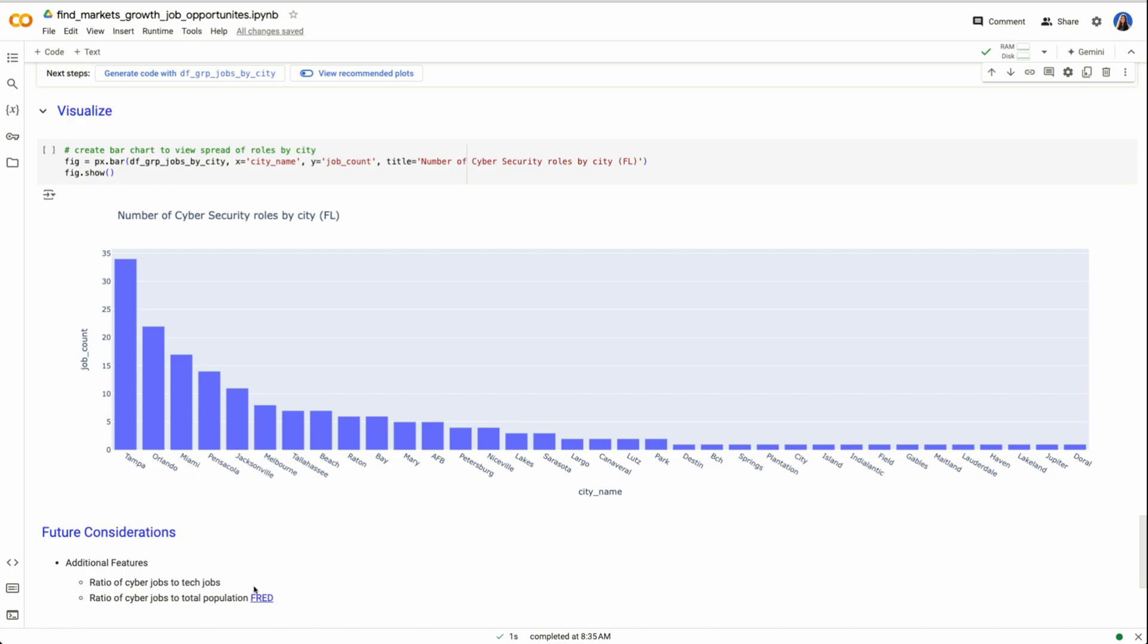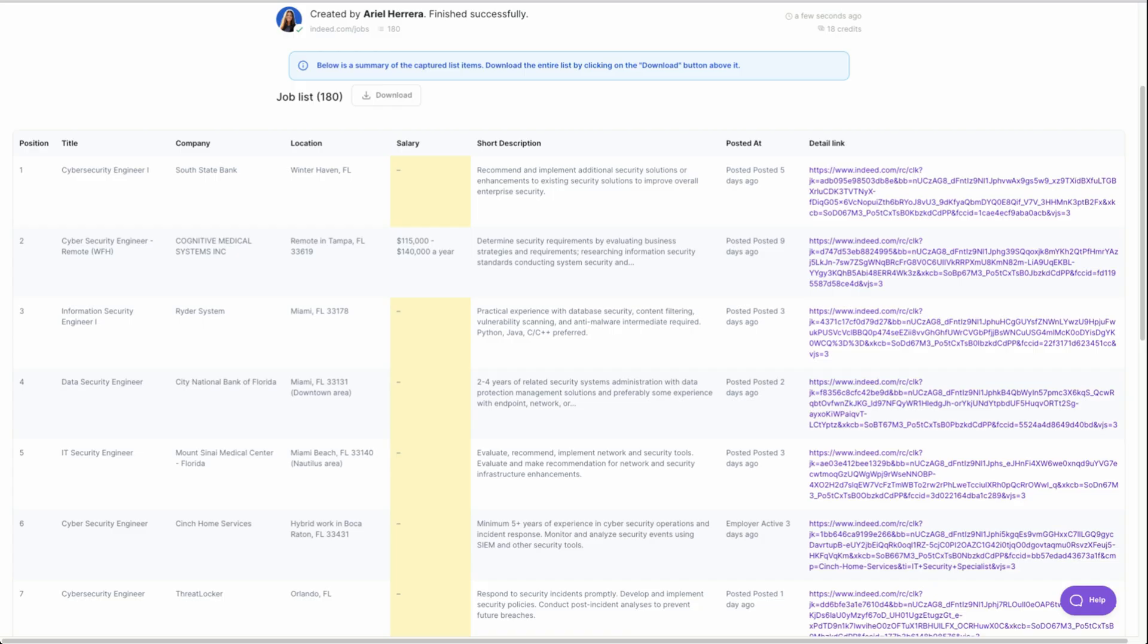What will also be really cool is if we can scrape this data, not just for cybersecurity specialists, but for say maybe those top three roles, AI engineer, as well as data scientists. We could then do the same exact web scraping job across the entire US, and then help to pinpoint maybe what smaller markets are hiring for these tech related roles. And maybe we want to focus our investments there because it could be a growing job market.